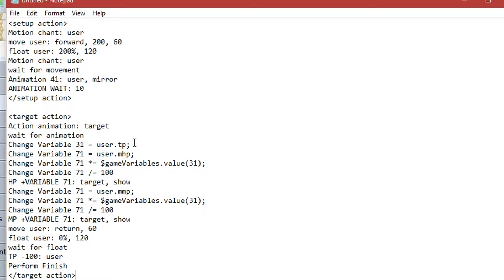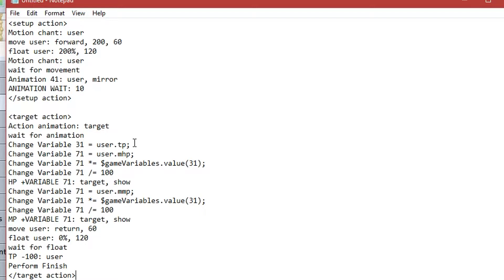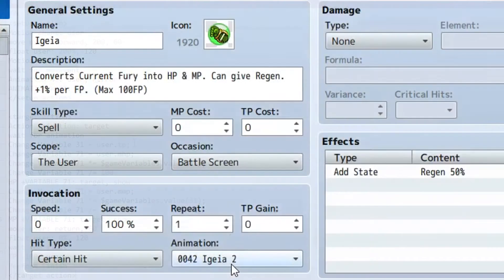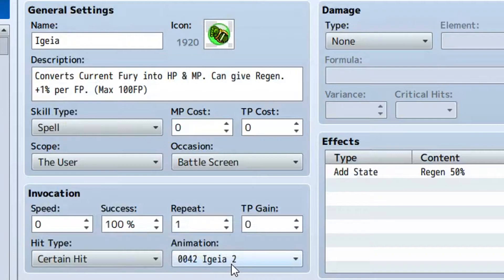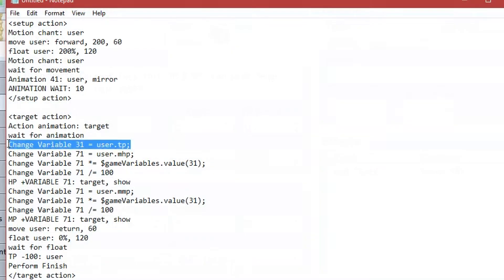So, here we have the action sequence I've put together for the skill. Keep in mind that there is no MP or TP cost to use this skill, and the scope is set to the user. But this can be changed to one ally or all allies, depending on your specific needs. But here is how it works.